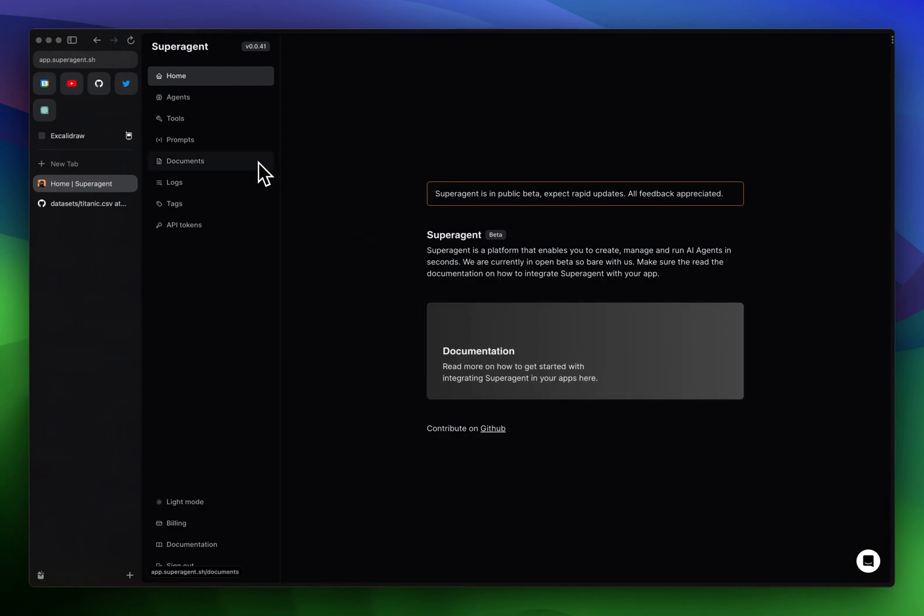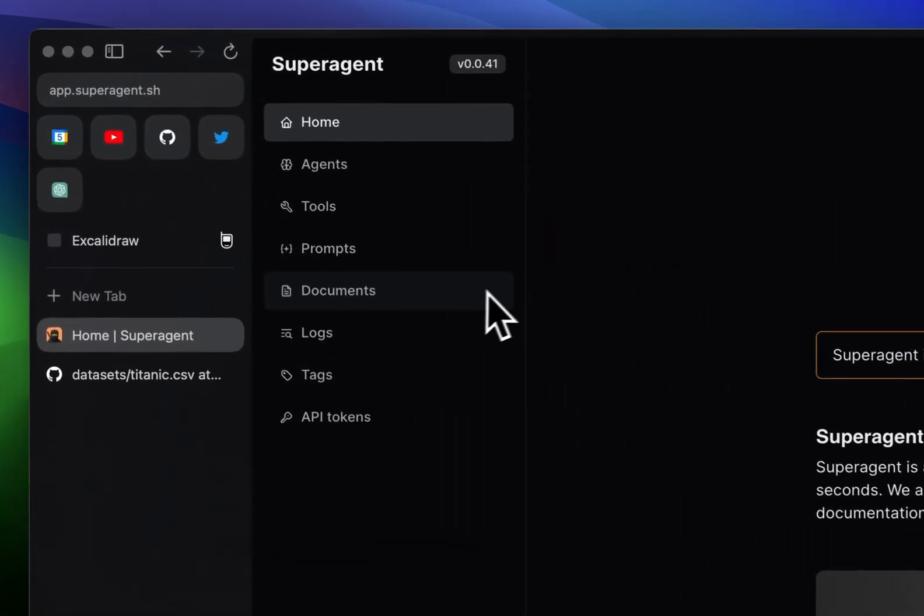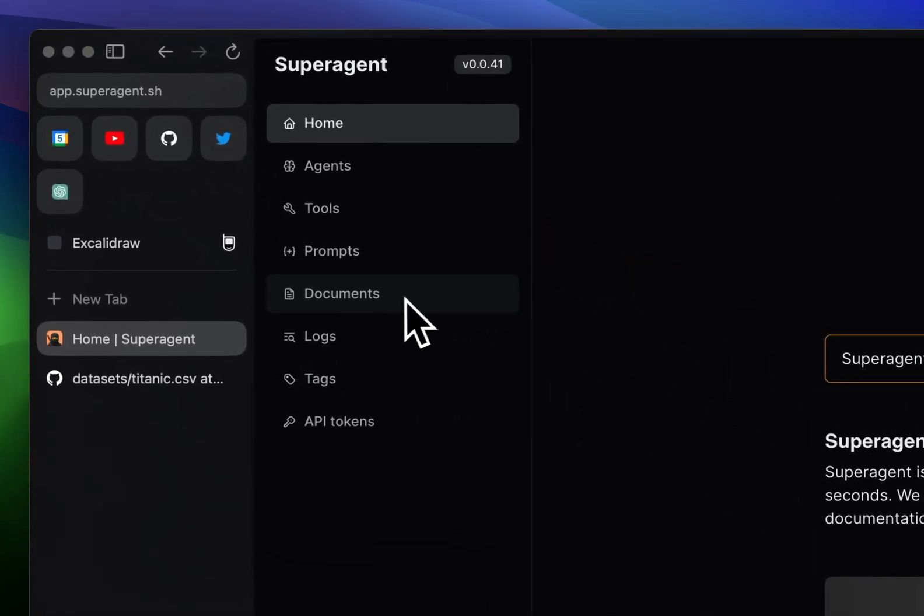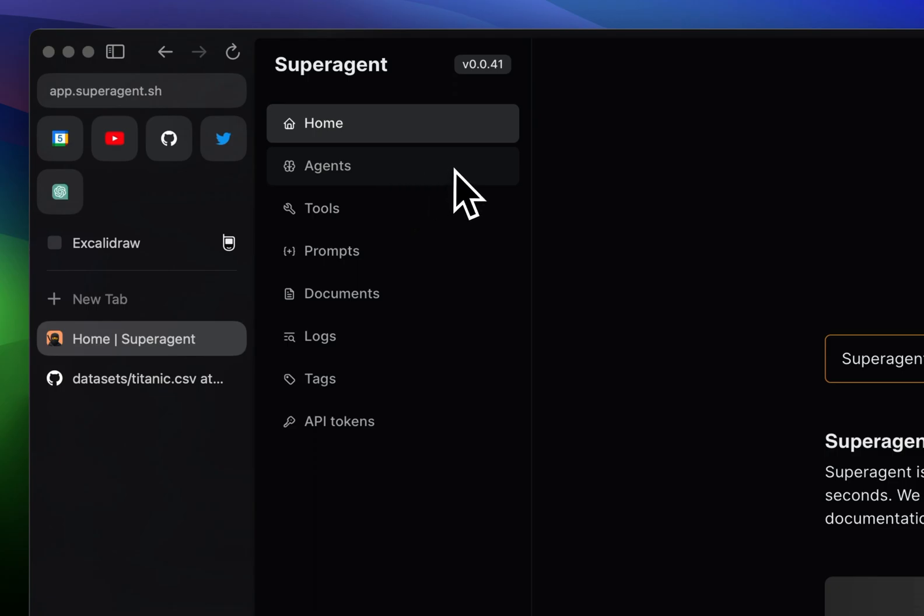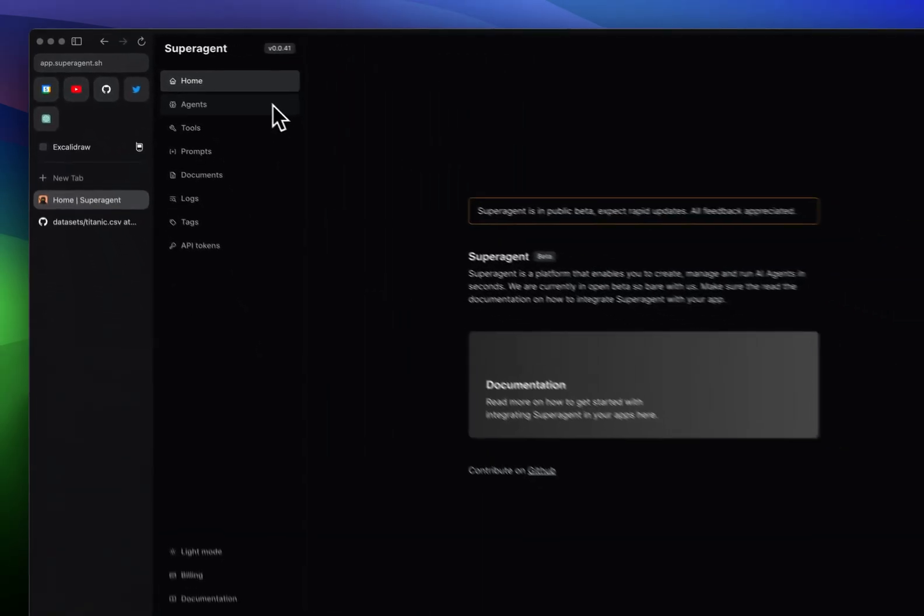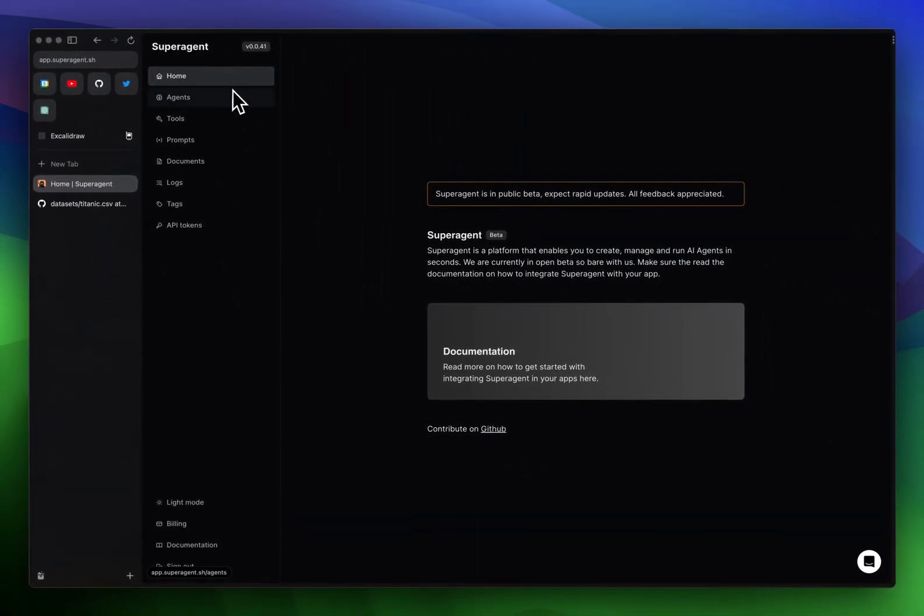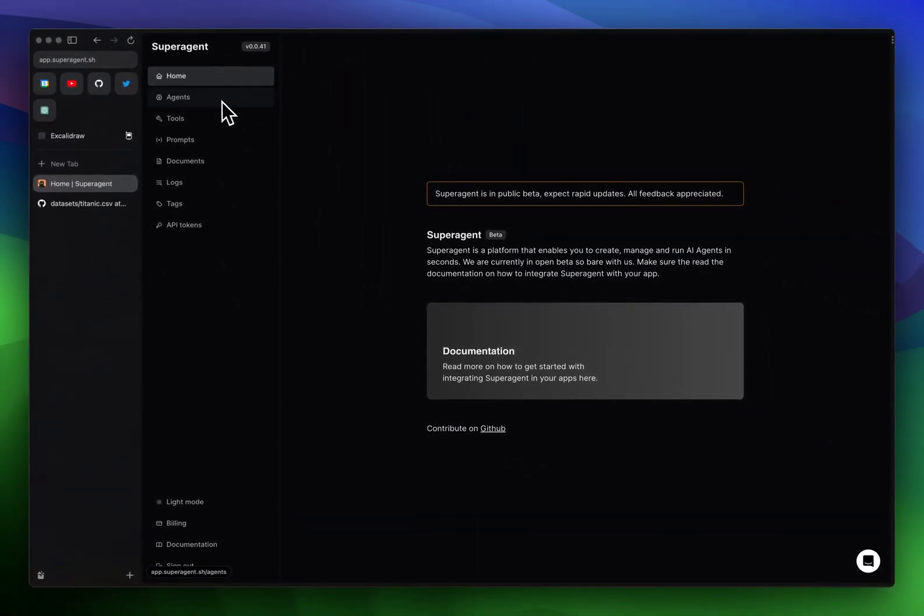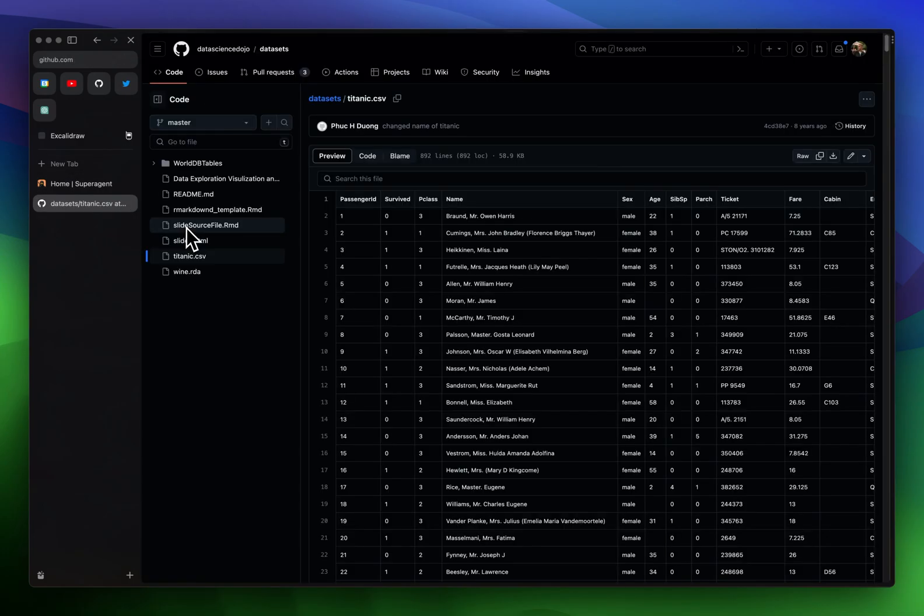We need to import our CSV files, and we'll do that through documents. Then we need to create an agent that can basically talk to that document or ask questions. Here I have the Titanic CSV.